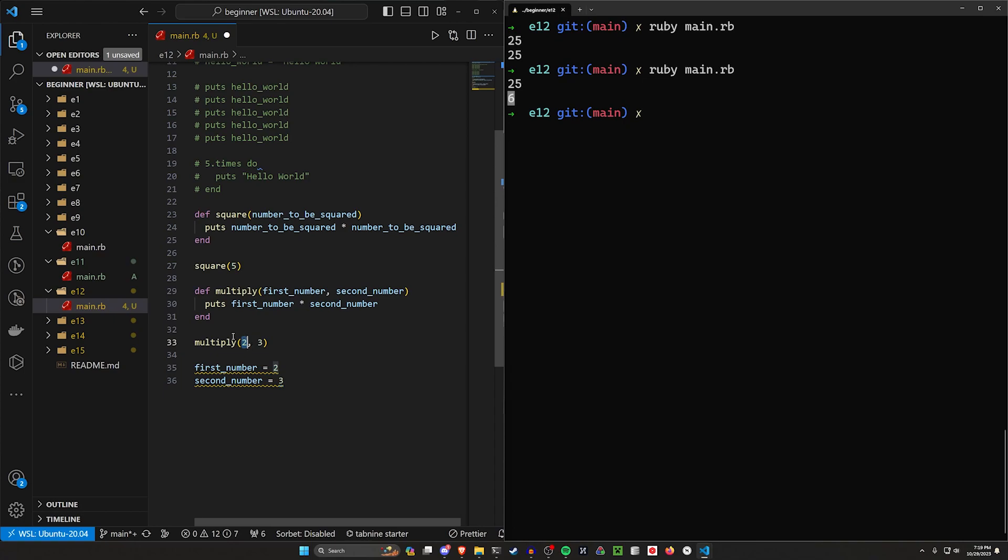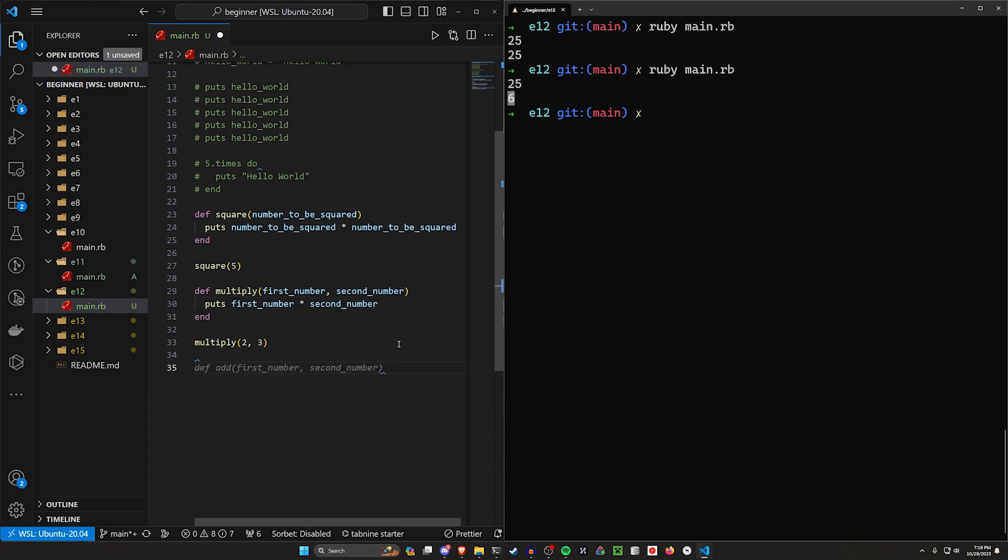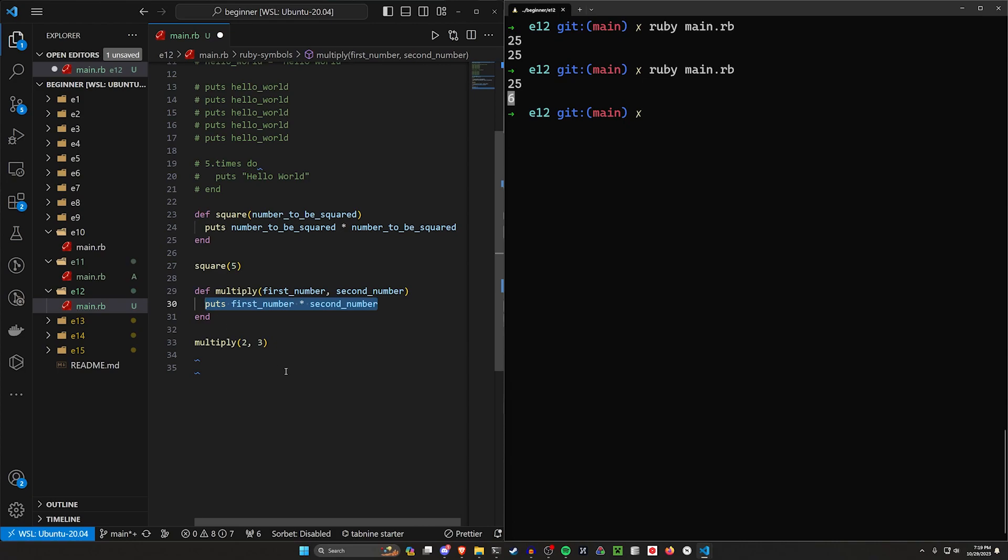And then Ruby or whichever language you're using is usually smart enough to say, all right, this two in this first comma slot goes to this first variable and this three goes to the second variable. But let's say we have a different scenario. I need to print out a number. I don't need to print it out here.